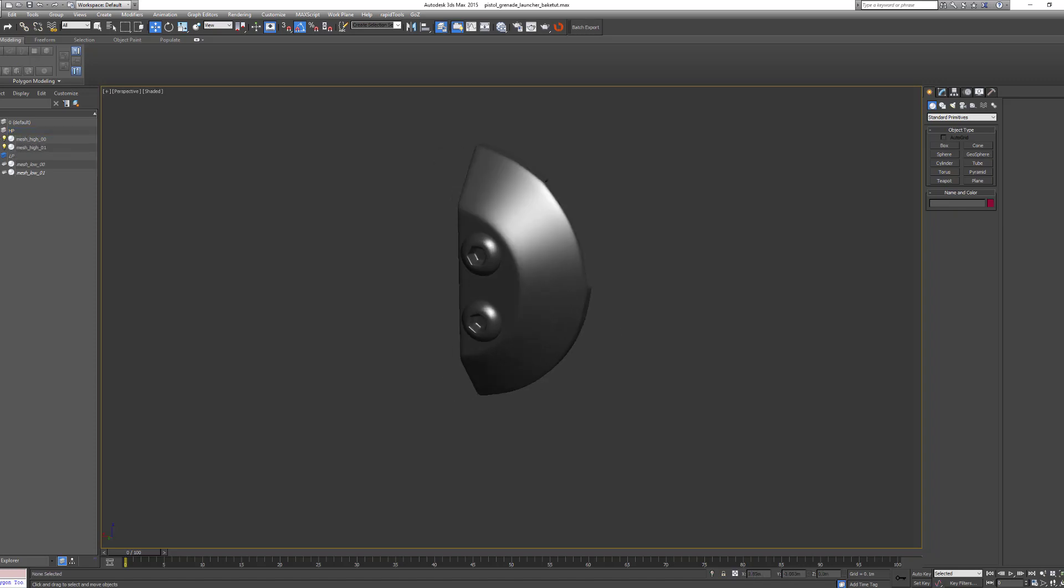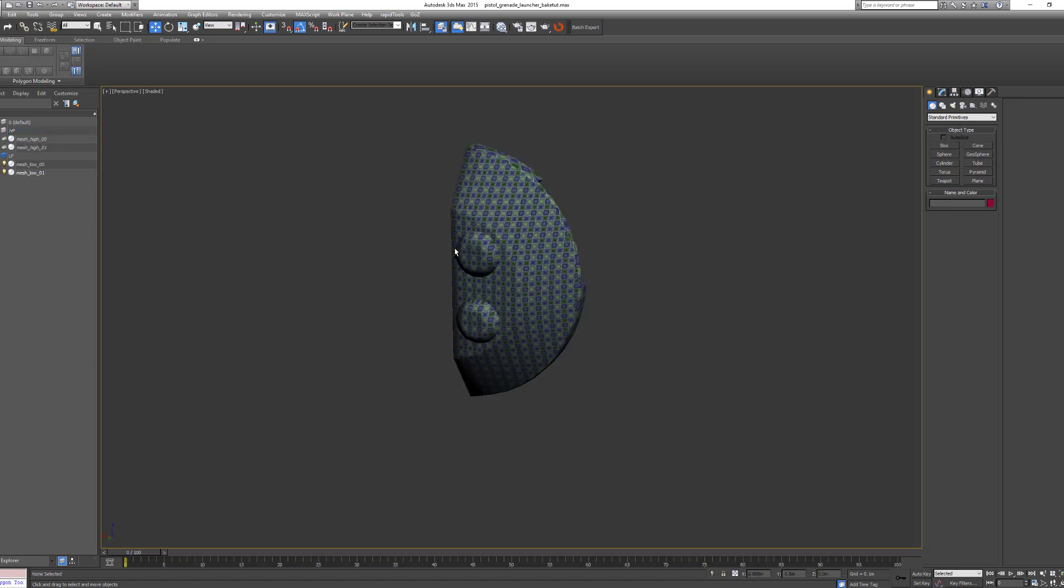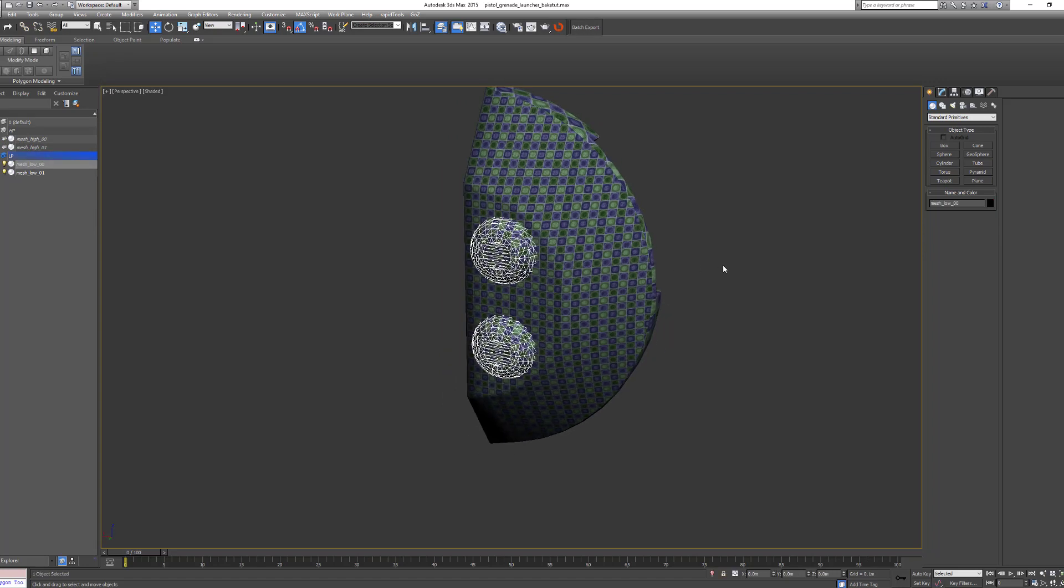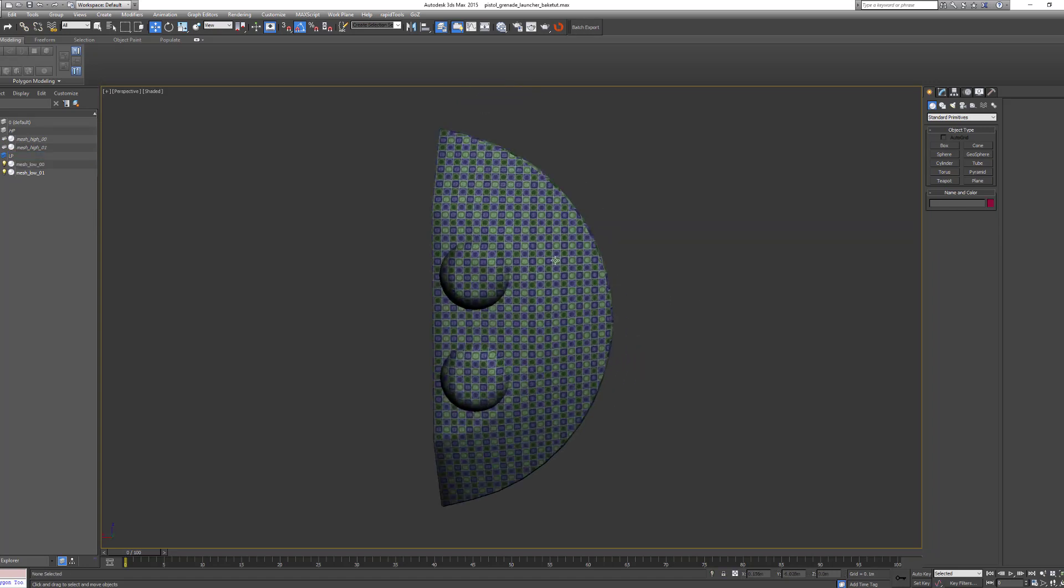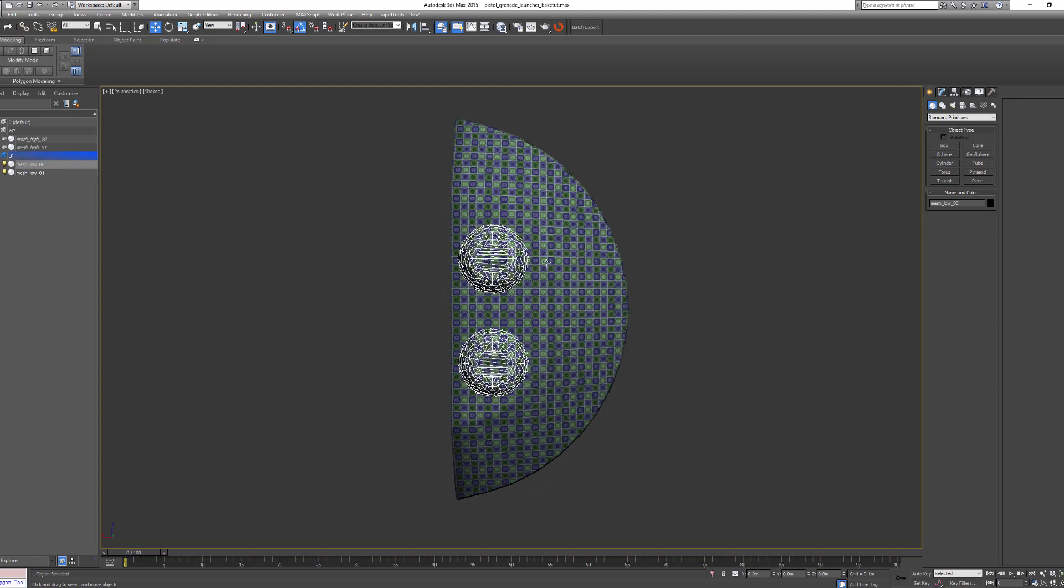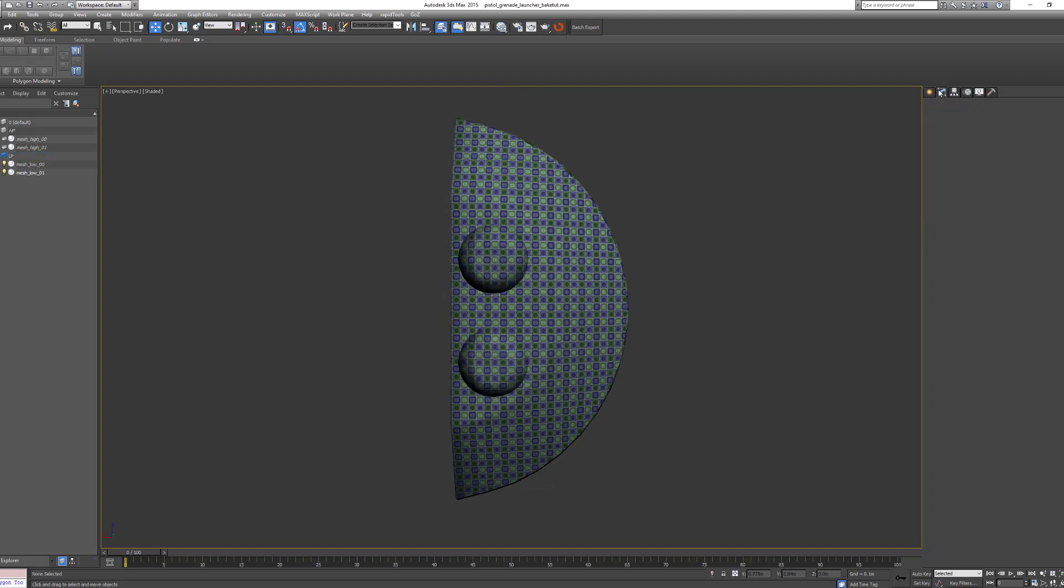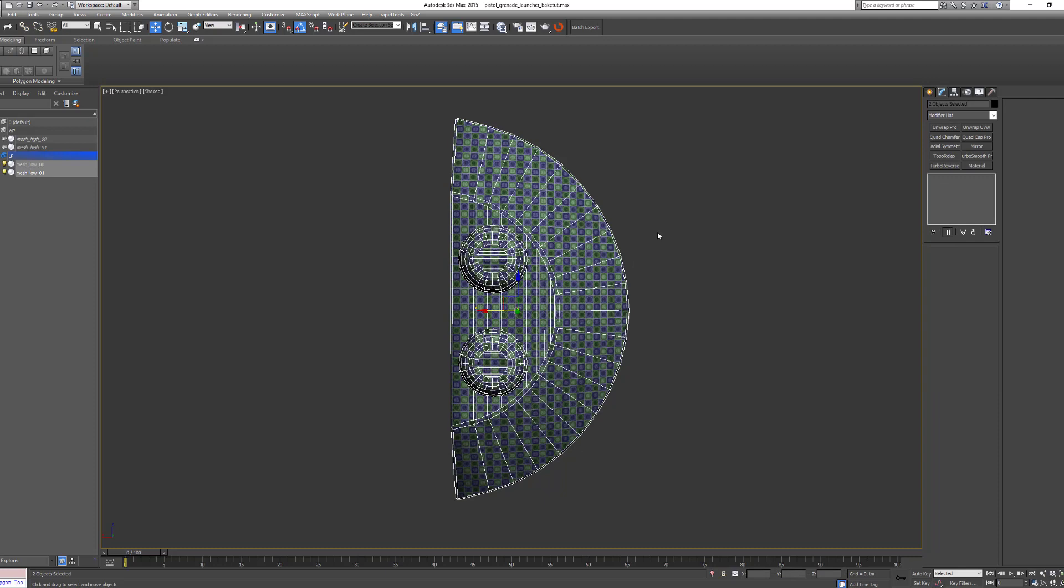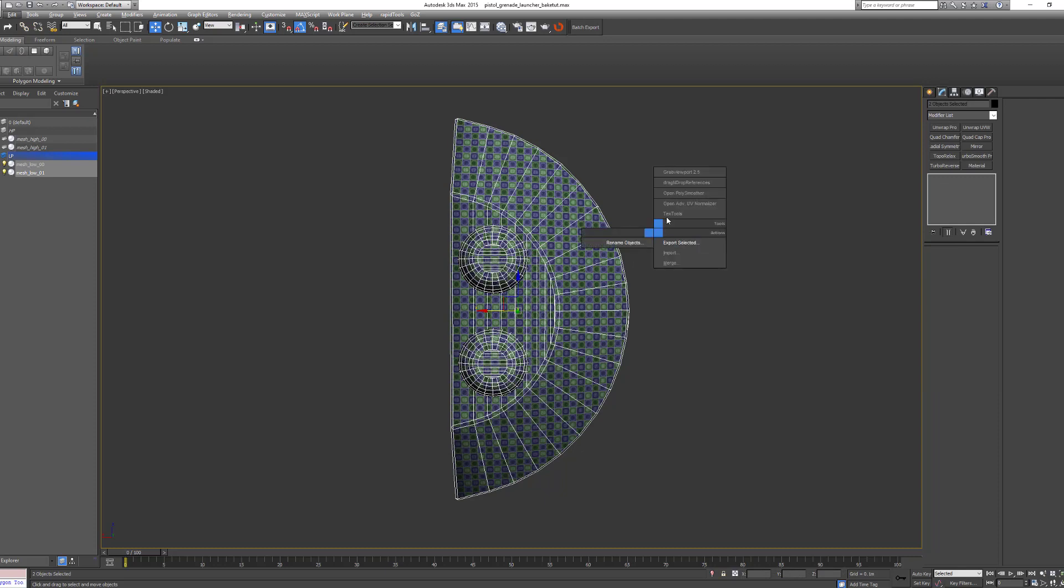the high poly, you have the low poly just projected from the side, the textures, the UVs, I mean like this.